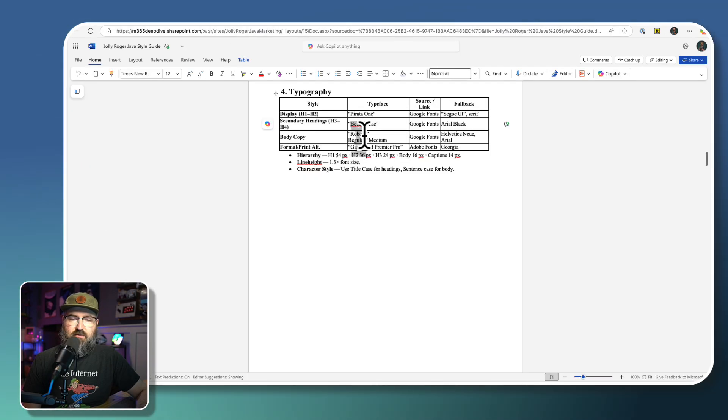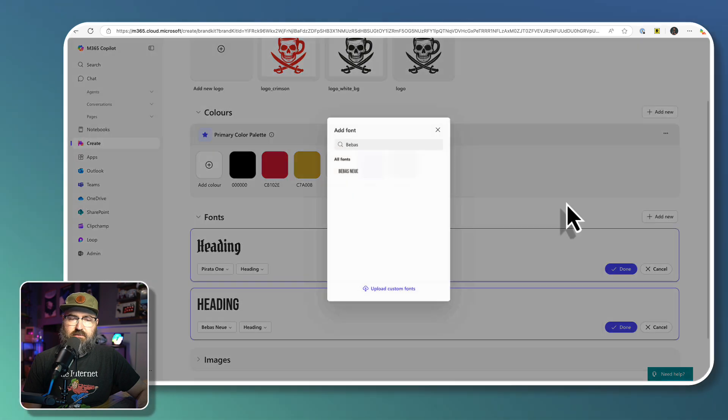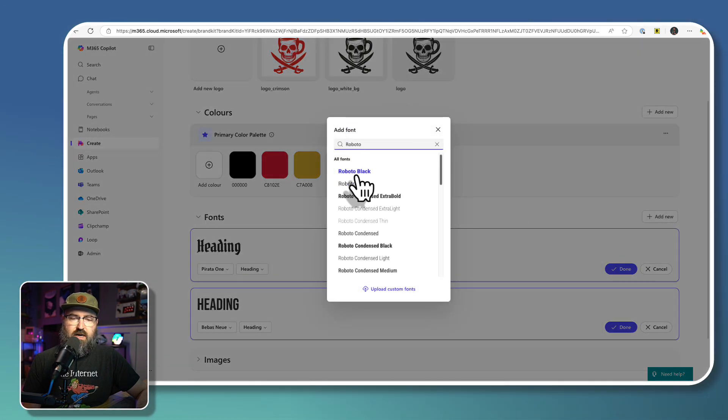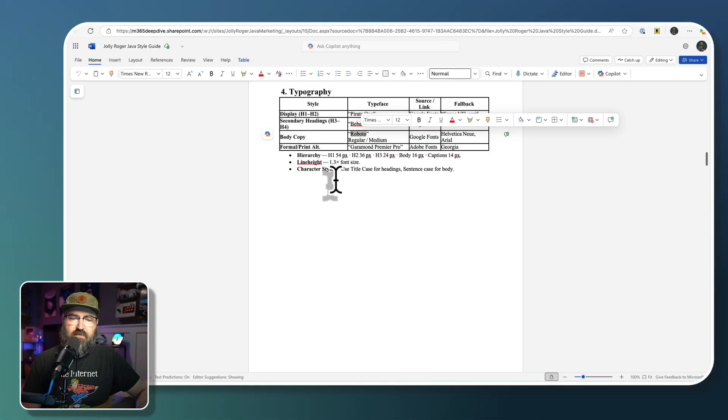And then we've got Roboto is the next one. So again, we're going to just paste in Roboto, I'm going to keep the plain one.